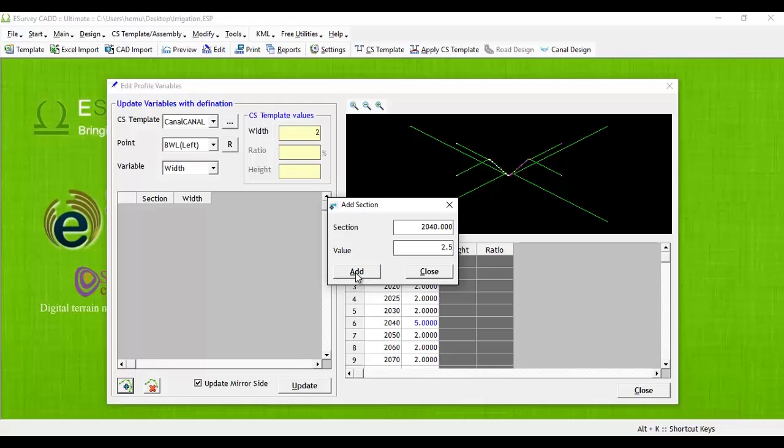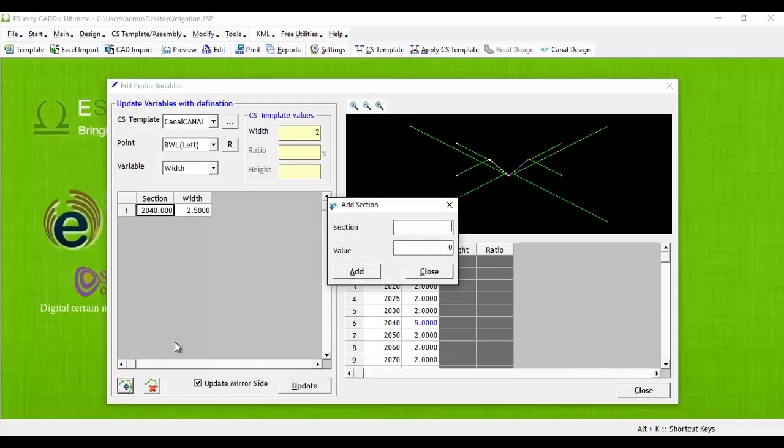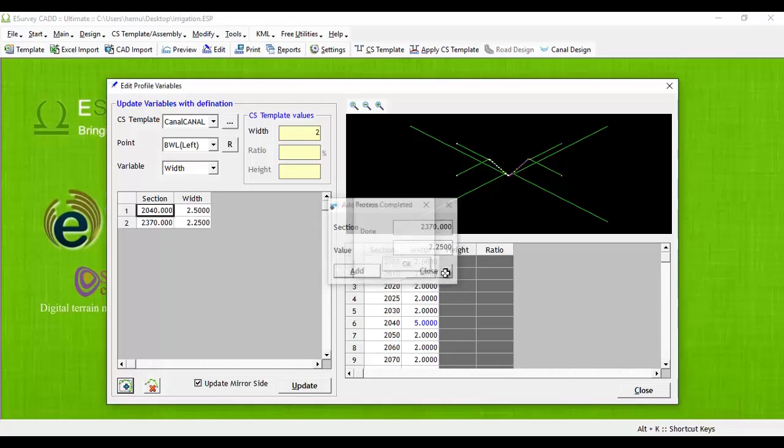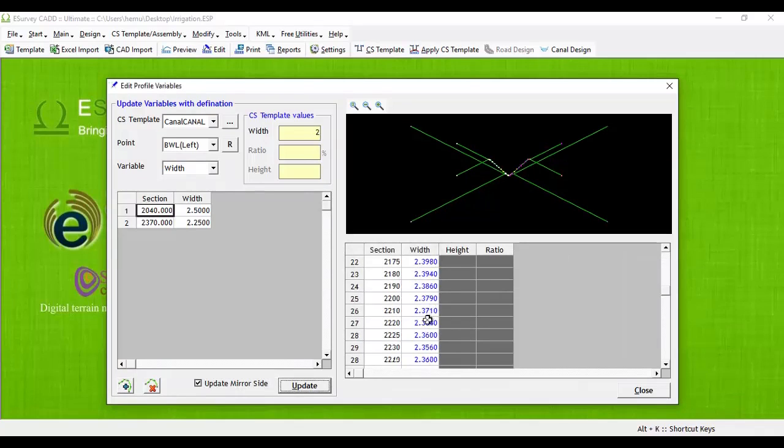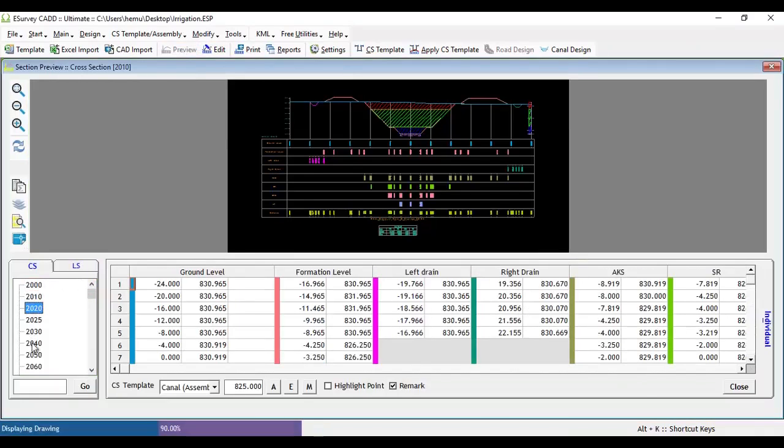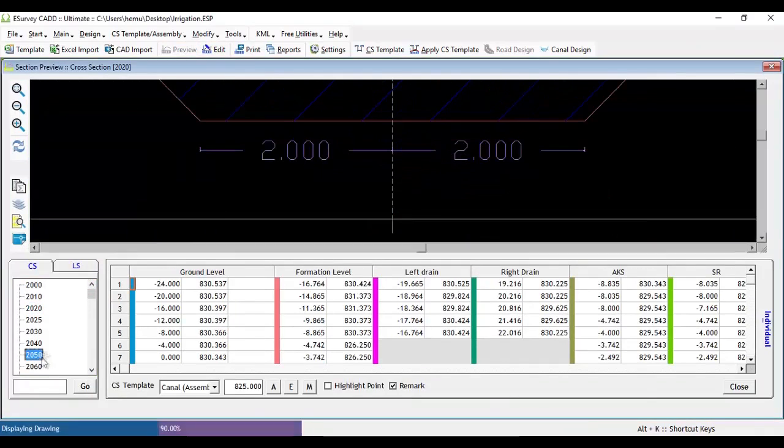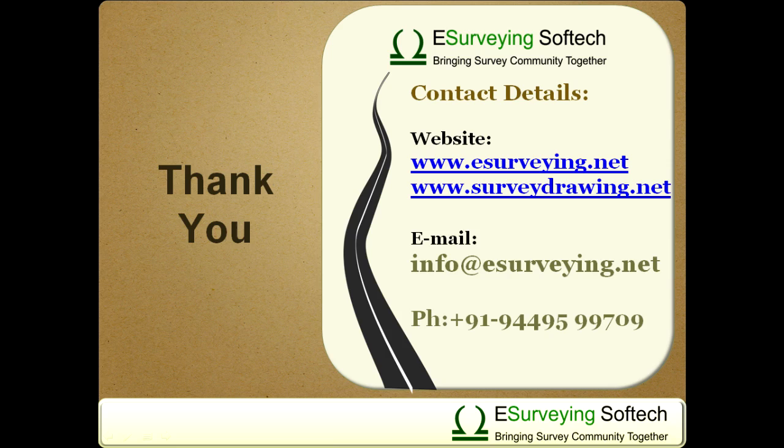Similarly, add another row of data with chainage number 2730 with width 2.25. Enable update mirror site checkbox. Click on update button. E-Survey CAD will compute the values of each of the cross-sections between 2040 and 2730 and update the values.